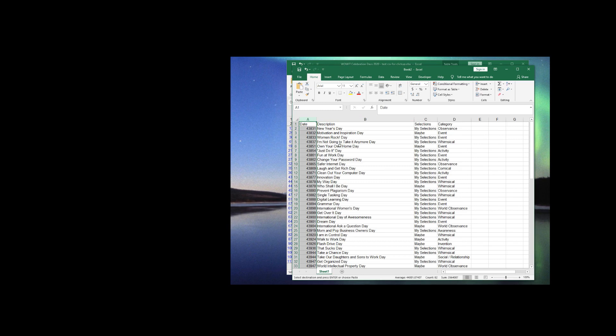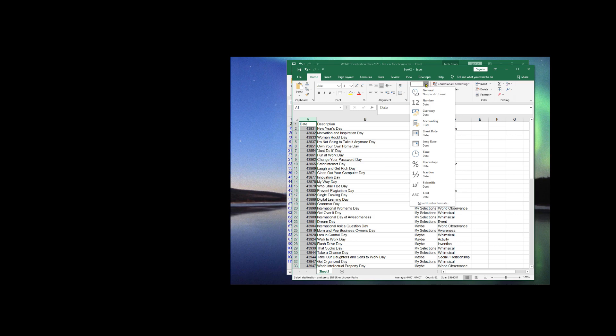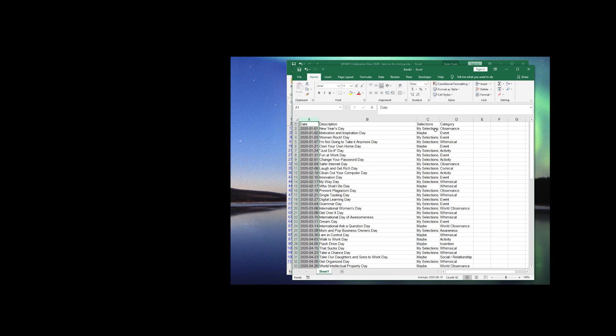It's really important before you import this into ClickUp that the dates are represented in a numeric format. So I'm just going to go and select Short Date. That'll give me a convenient numerical format.